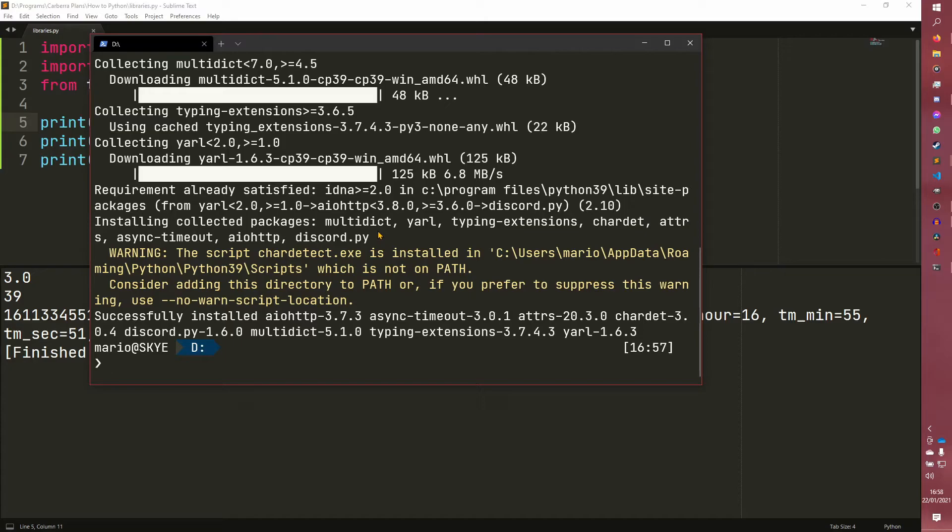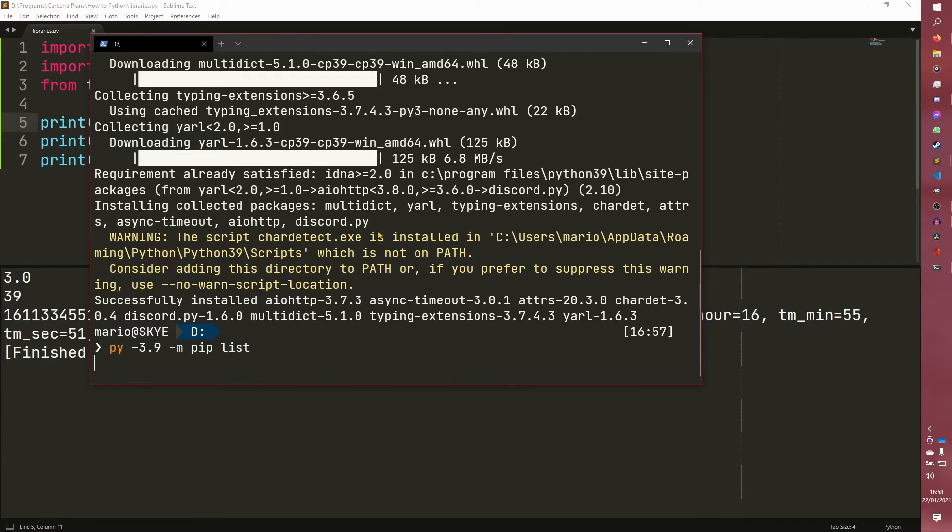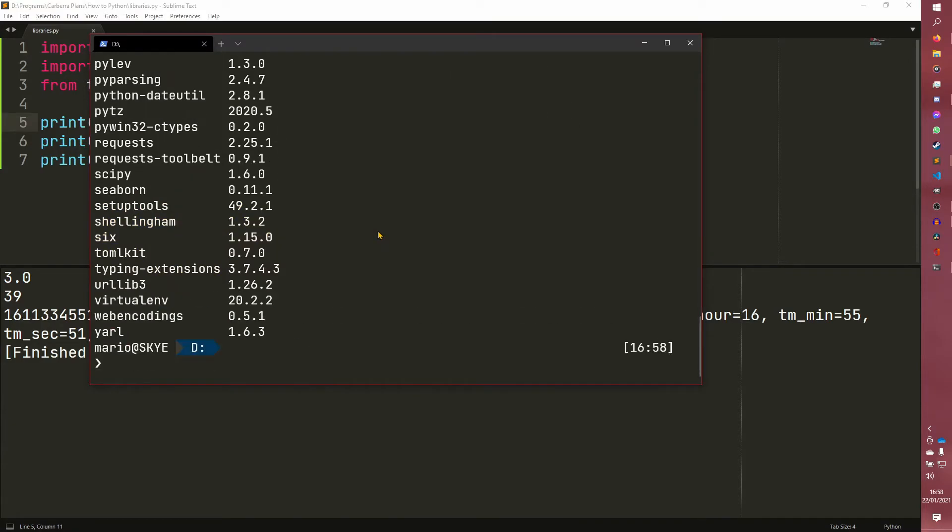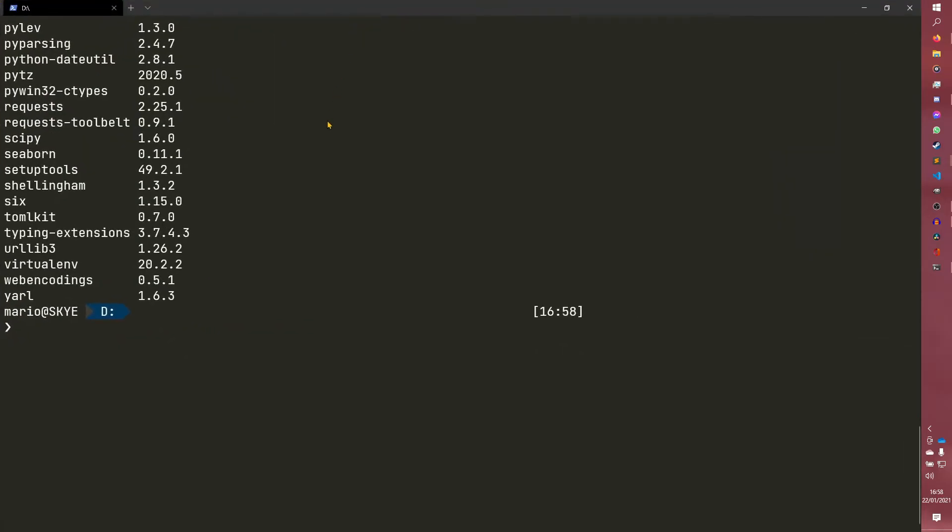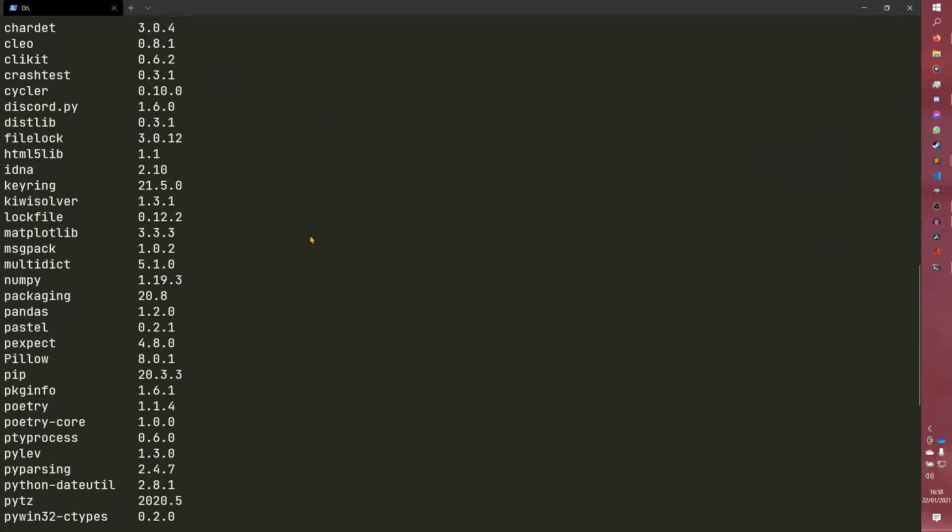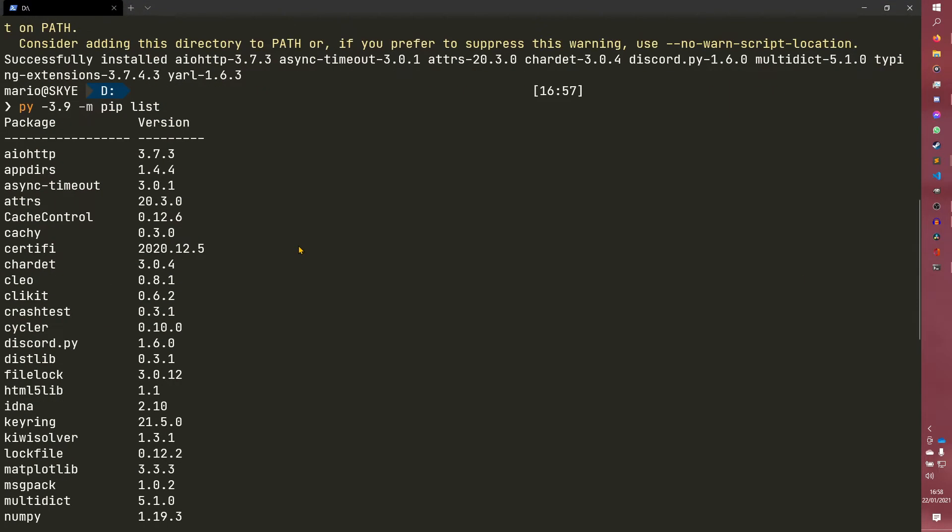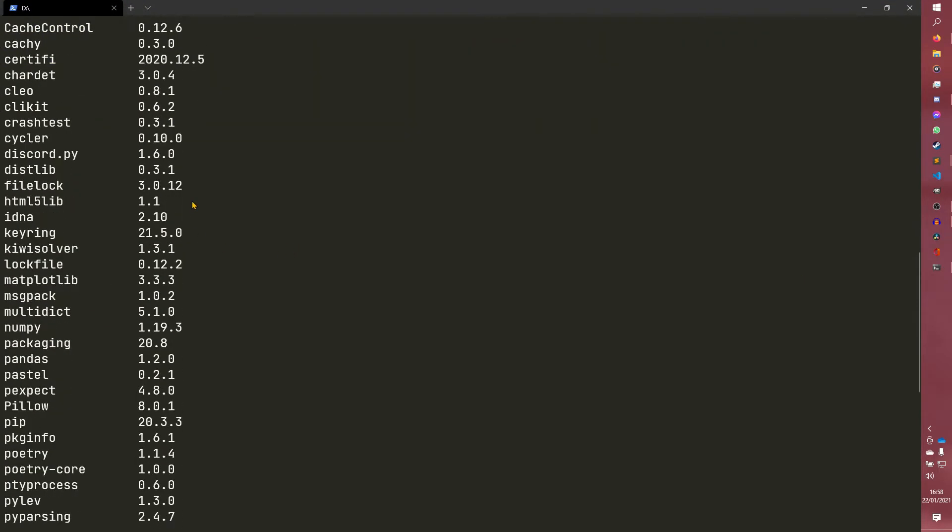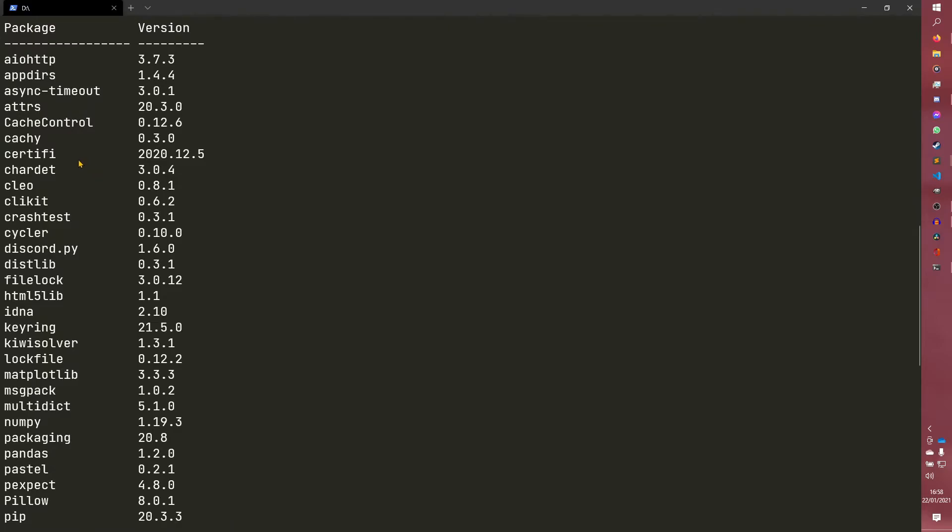But yeah, that's basically just pip. And then once you have that, you can actually look at the libraries you have installed using list. And this will give you just a huge list of all the ones you have installed and all the different versions. So where is discord.py? It's down somewhere. There we go.